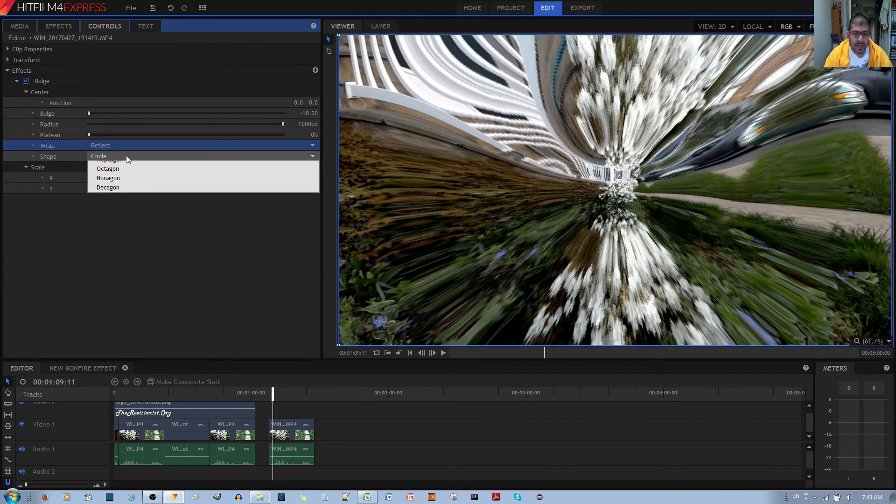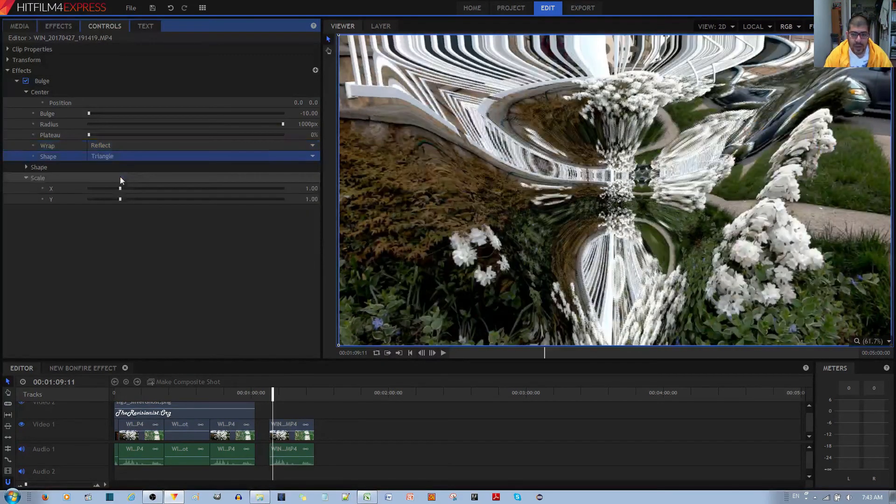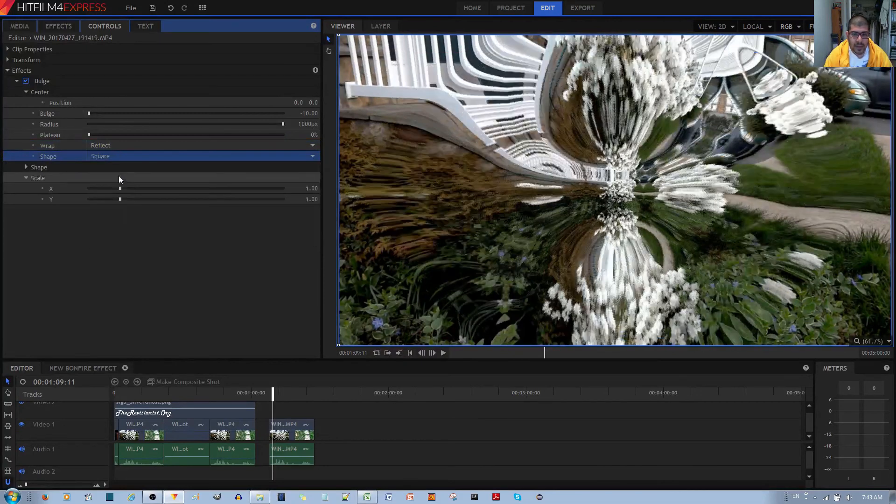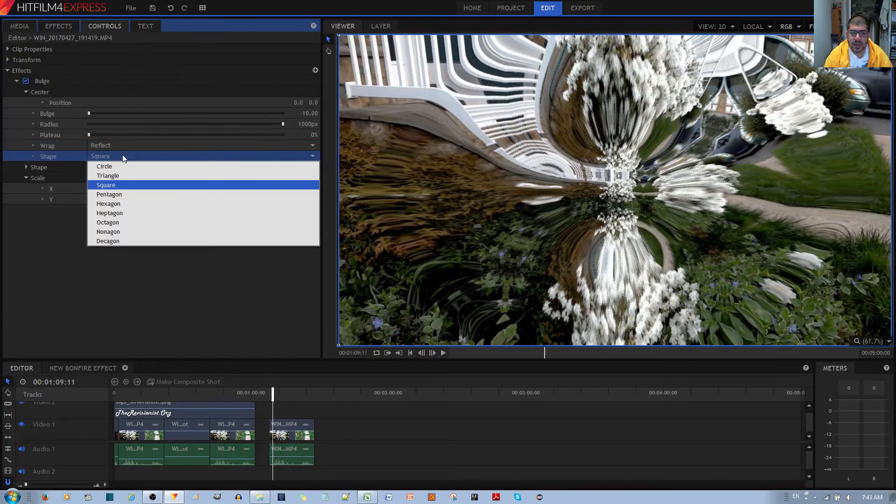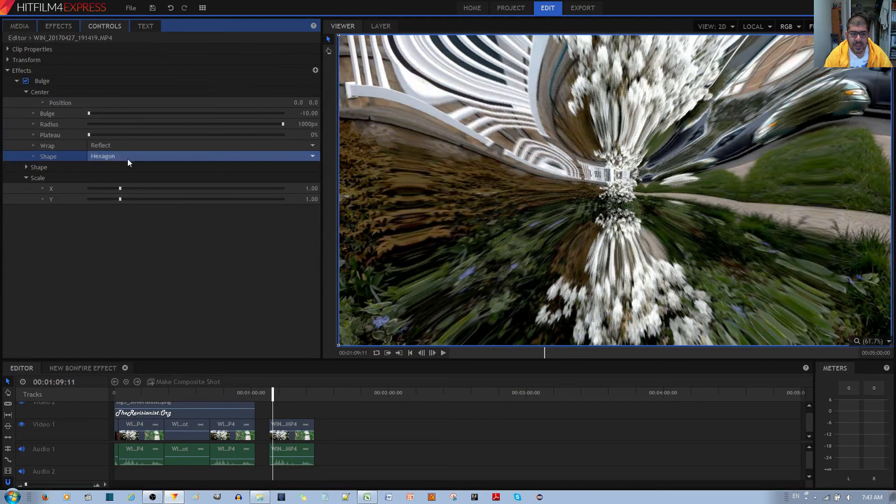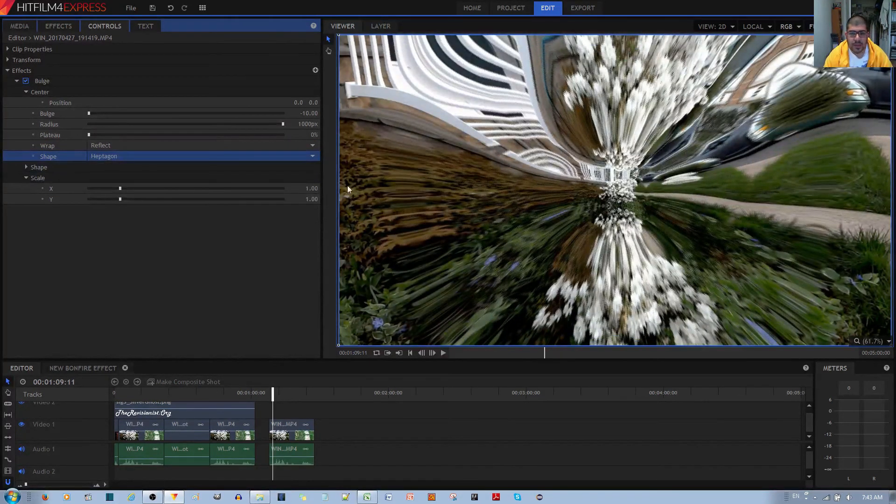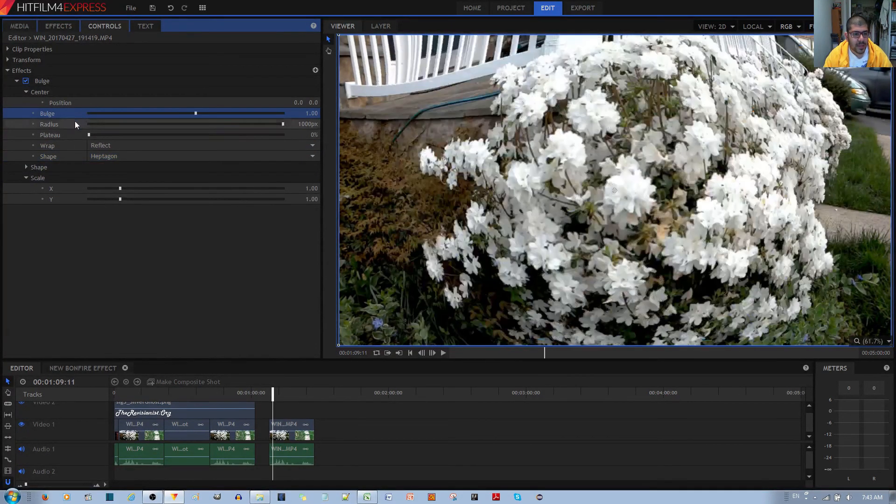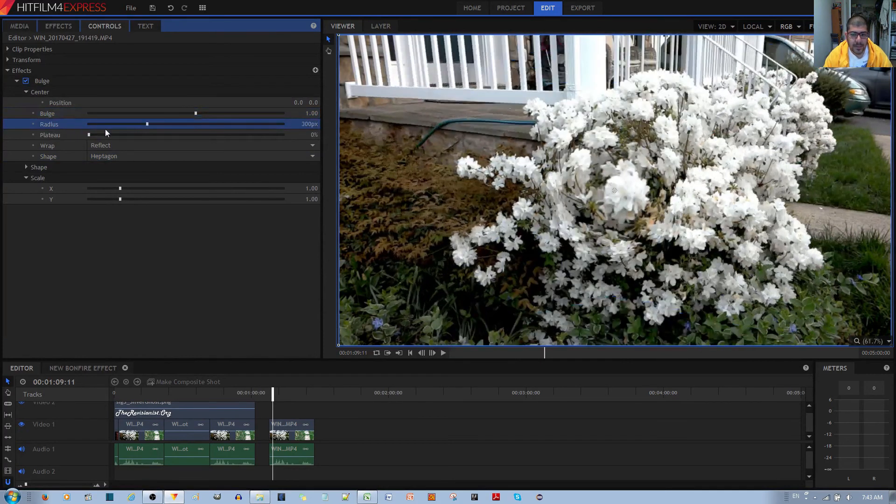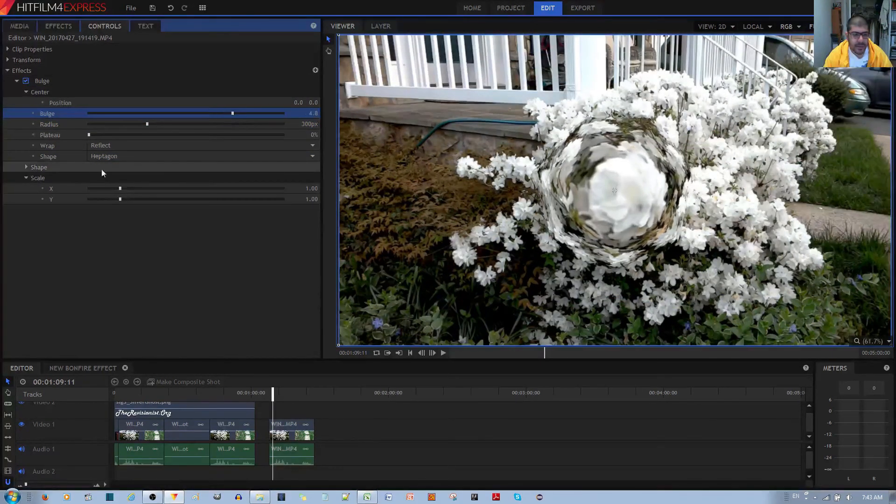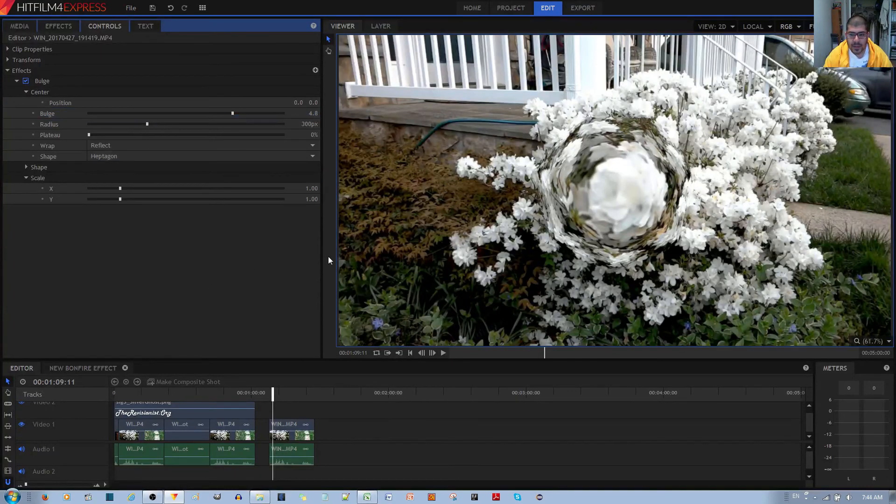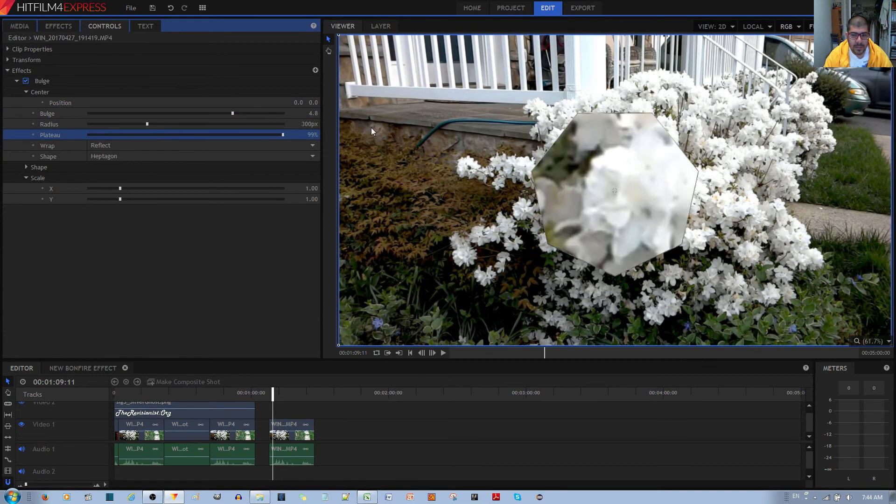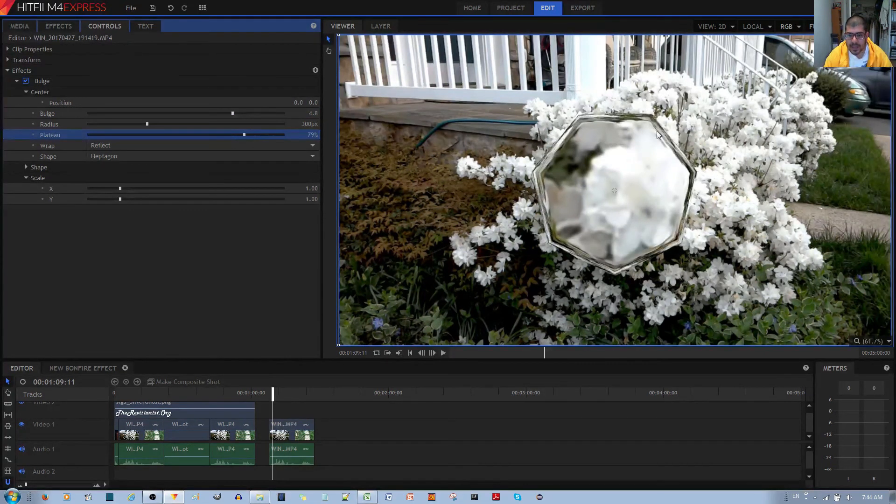The next option you have is to choose a shape. You have triangle, square, and this simply changes the shape of the bulge itself. You have hexagon, heptagon, and these are not so apparent. To make them apparent, I can do some resetting. I'll make the bulge perhaps a bit bigger, and you can start to see that this has a hexagon shape. Then I can increase the plateau, and you can see it's shaped quite distinctly now.